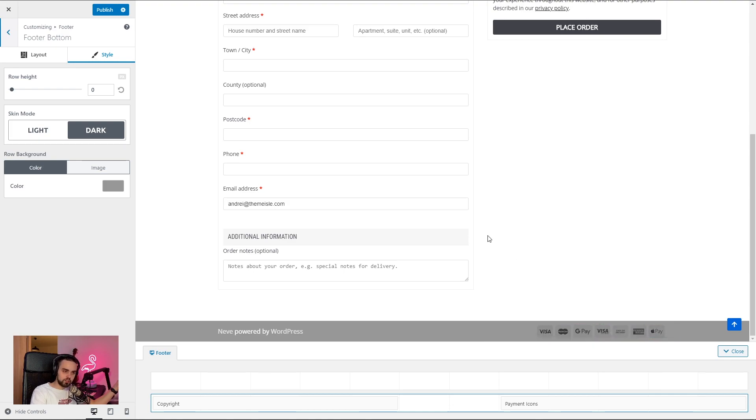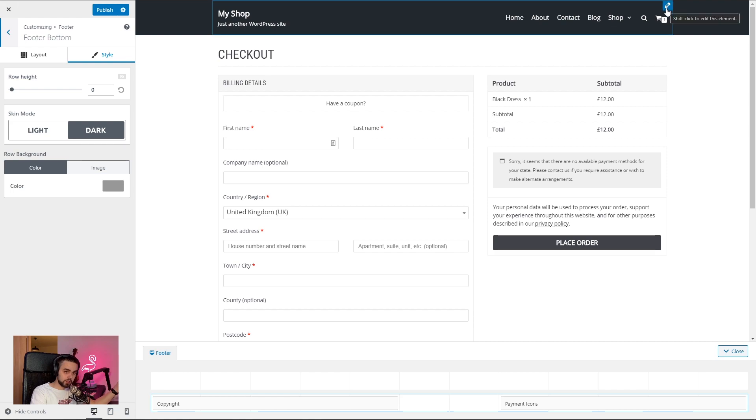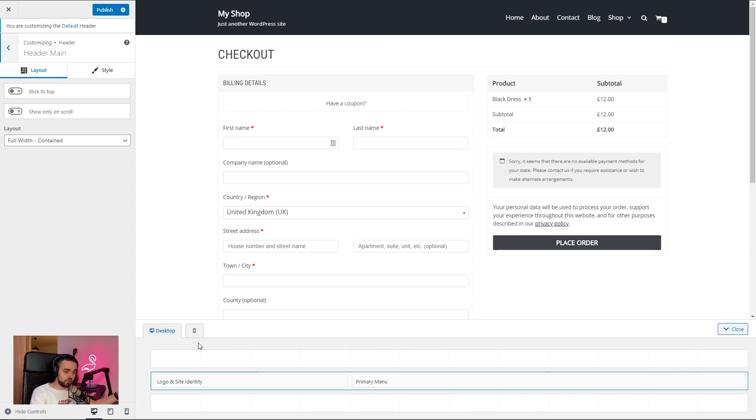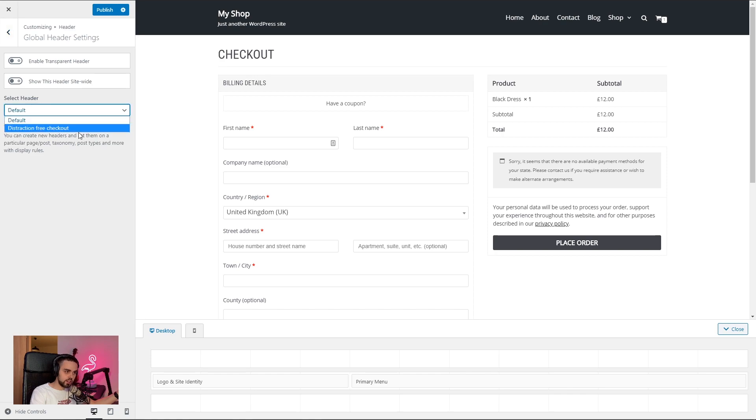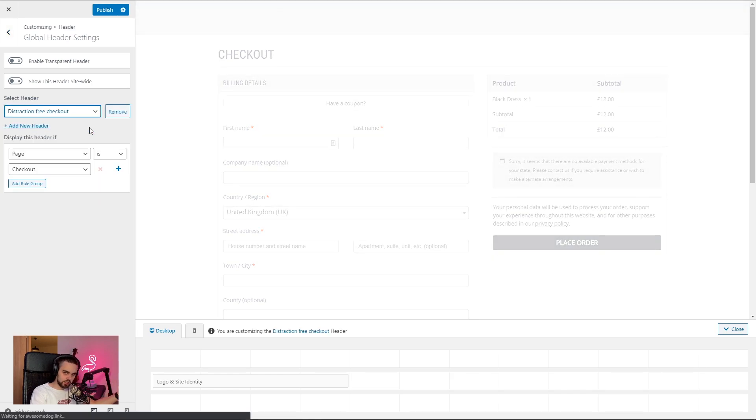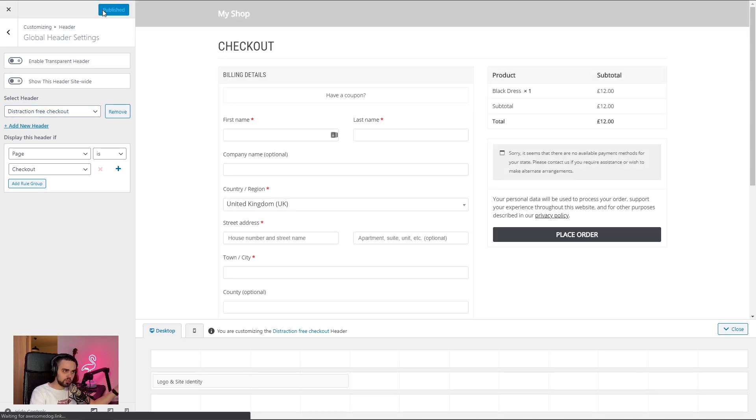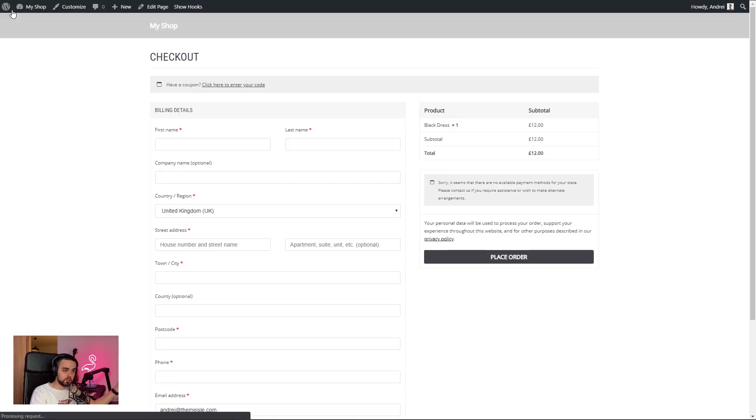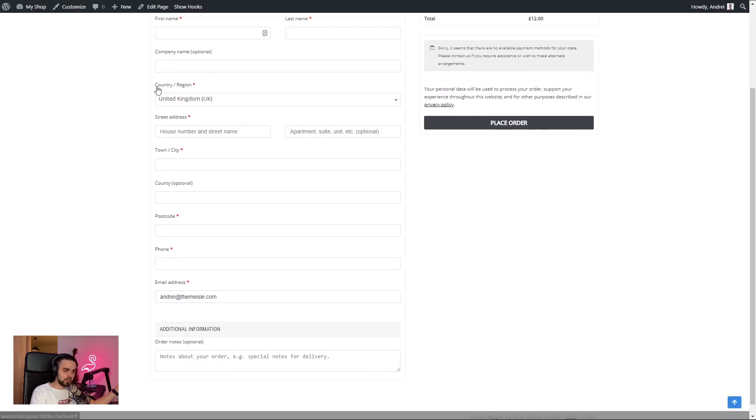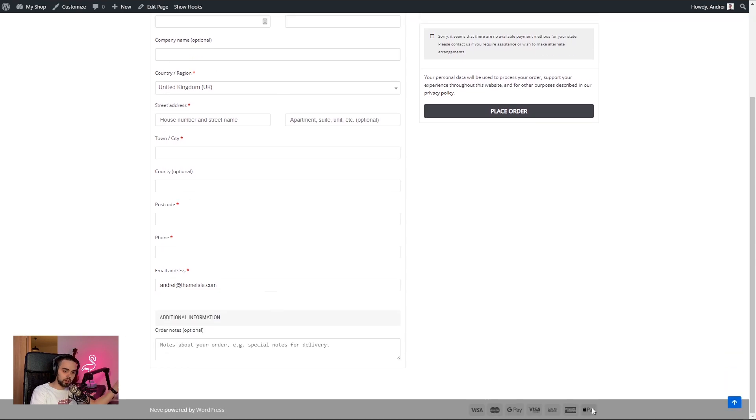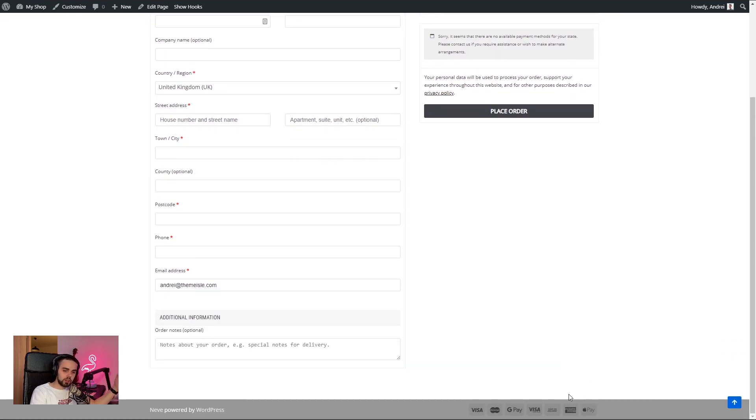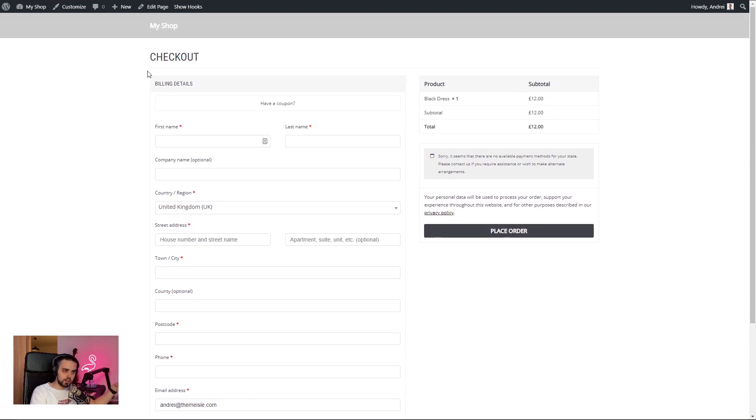Don't be worried. This is displaying the current selected header. So it's going to show the default header. Only if you go actually inside the global header settings and select the distraction free checkout, you're going to see the actual, the other header. So I'm going to hit publish. And let's go out of the customizer and back to our checkout page. There you go. So you have your checkout form here. Our payment icons in the footer. These will be displayed site-wide. So the footer is going to be the same for the whole site.